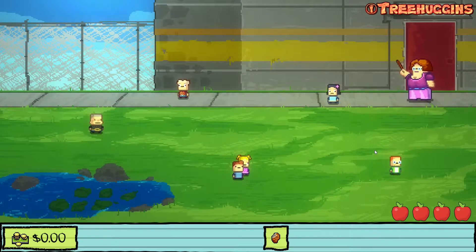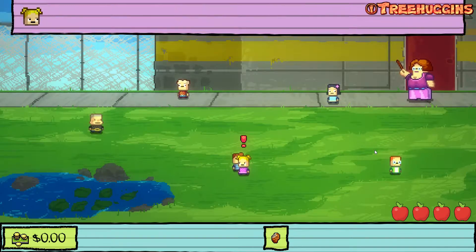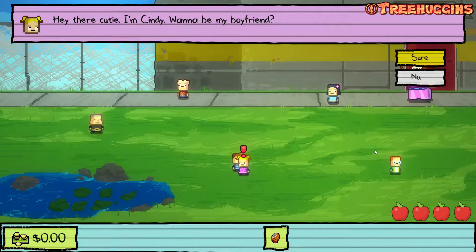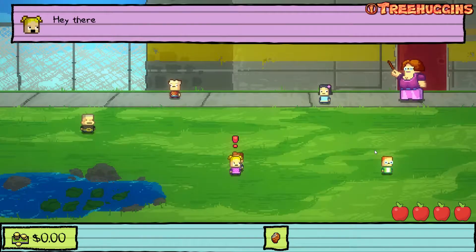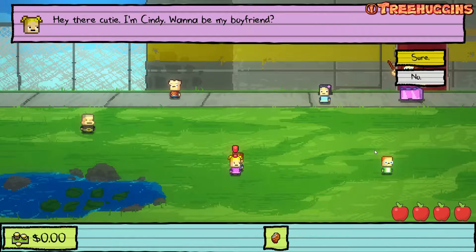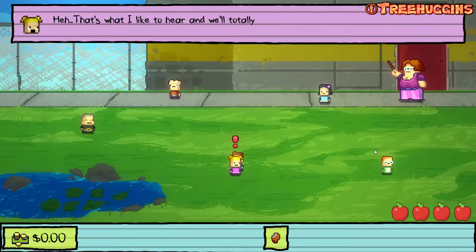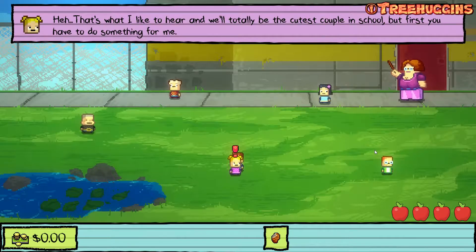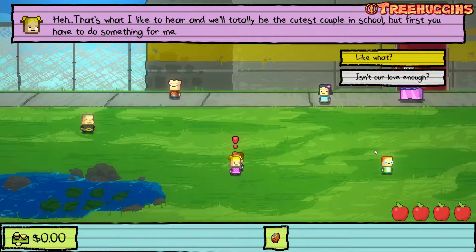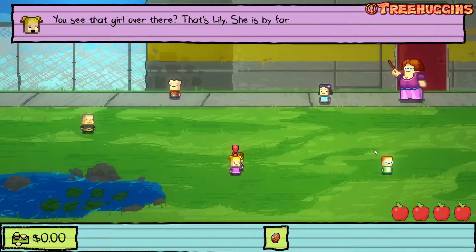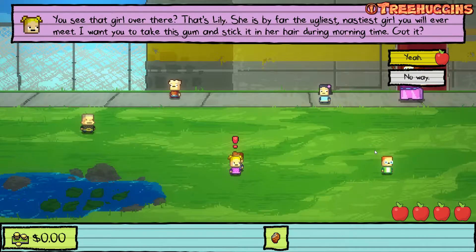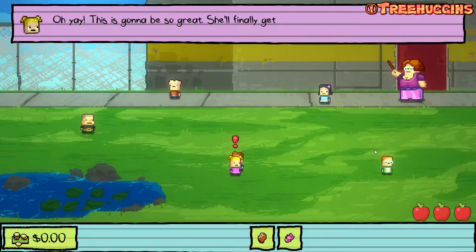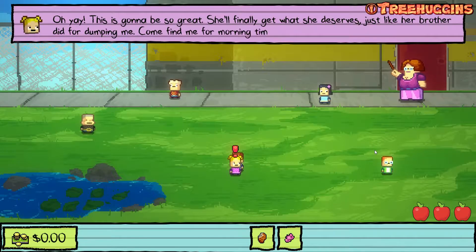I go talk to a girl. Hey there, cutie, I'm Cindy. Wanna be my boyfriend? I say sure, yeah. She says that's what I like to hear, and we'll totally be the cutest couple at school. But first, you have to do something for me. You see that girl over there? That's Lily. She's the ugliest, nastiest girl you will ever meet. I want you to take this gum and stick it in her hair during morning time. This is gonna be so great — she'll finally get what she deserves.